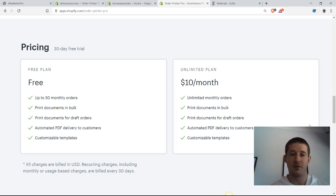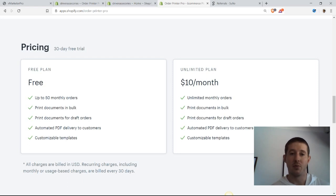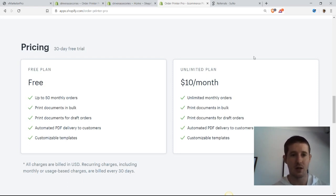If you are selling more than 50 orders per month, then you do have to pay $10 per month for the Order Printer Pro monthly plan, and this is 100% worth it in my opinion. So let's go ahead and head into the Shopify app.